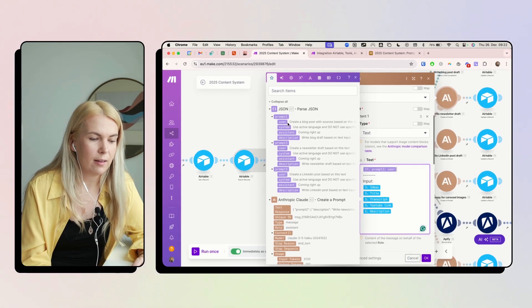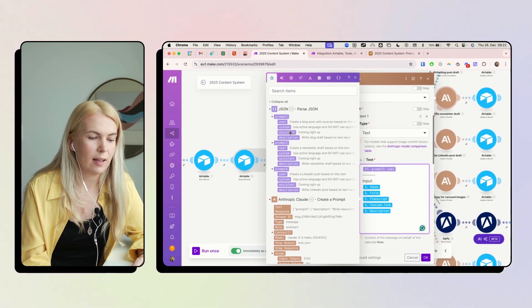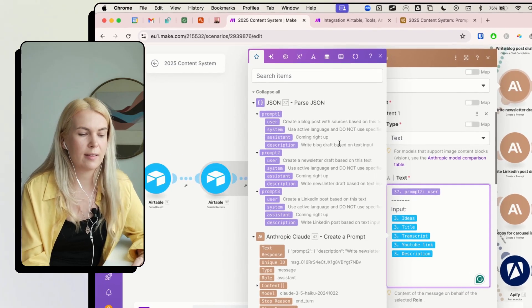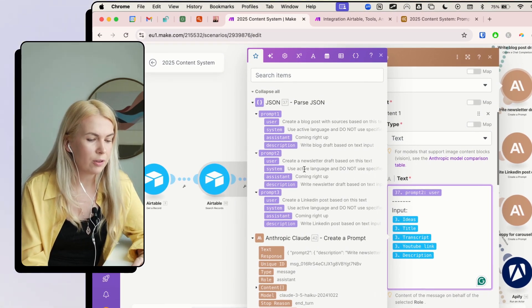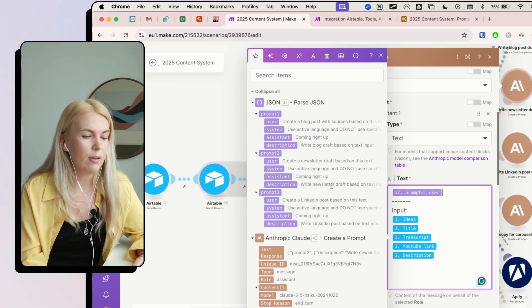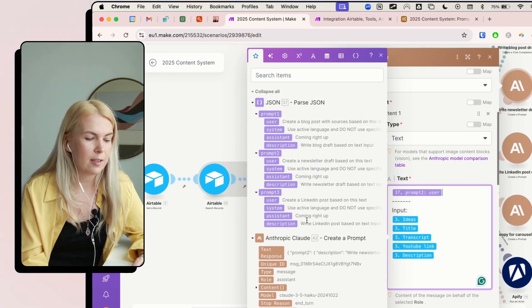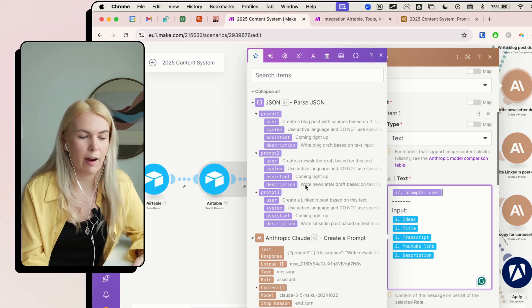Then use a prompt system from a system prompt. And I can also see the description. Okay, this is a blog draft. This is a newsletter draft. This is a LinkedIn post draft.